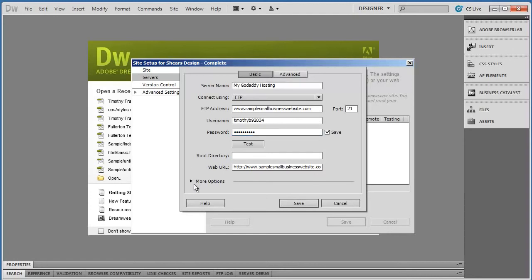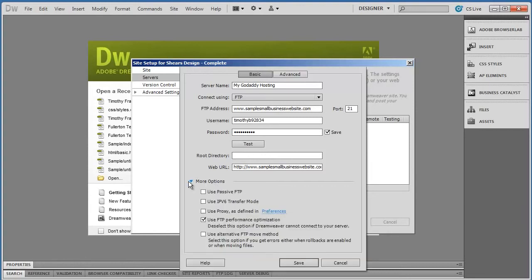You're going to do one more thing under More Options right here. Click this little arrow, and then you're going to check Use Passive FTP.